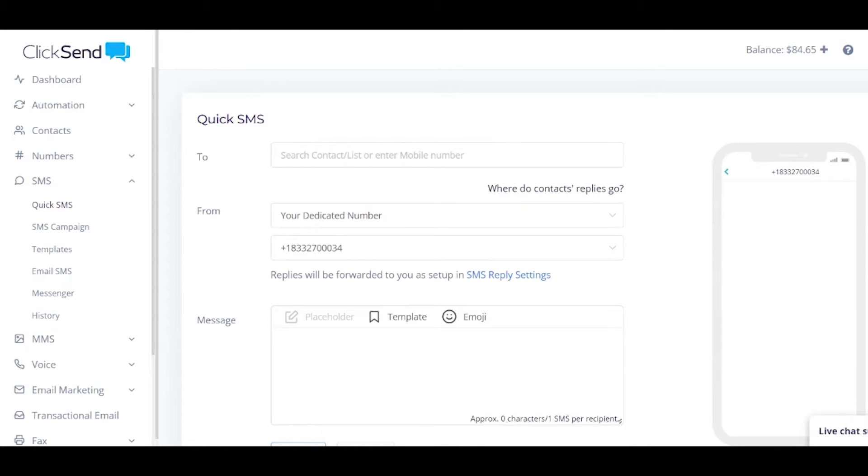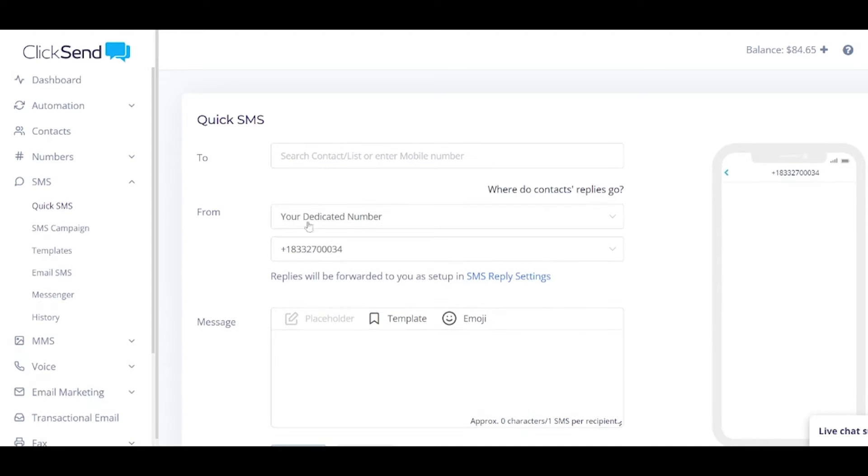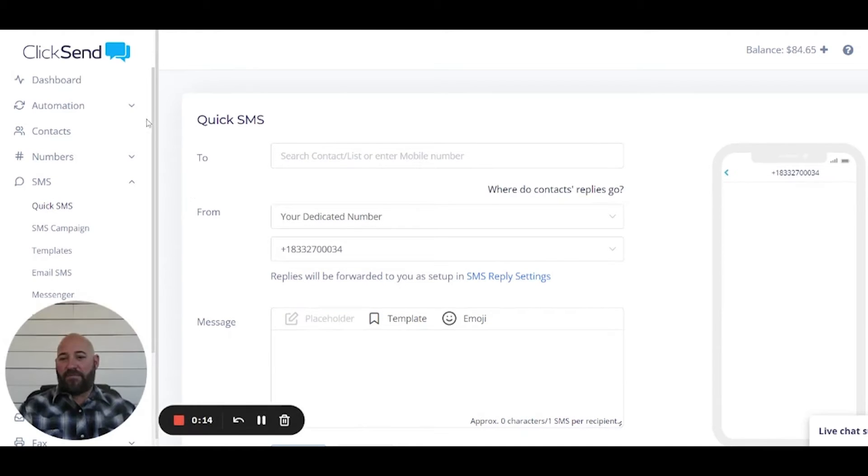Hey, Steve with ClickSend here. Just wanted to show you how to send your very first SMS with ClickSend. So we're going to jump into the platform. You've gotten signed up, you have your own accounts. We're jumping into the platform.